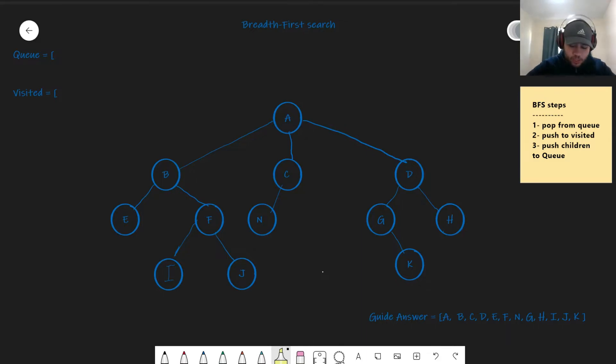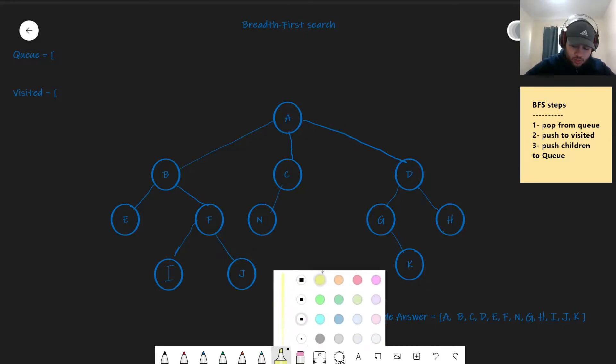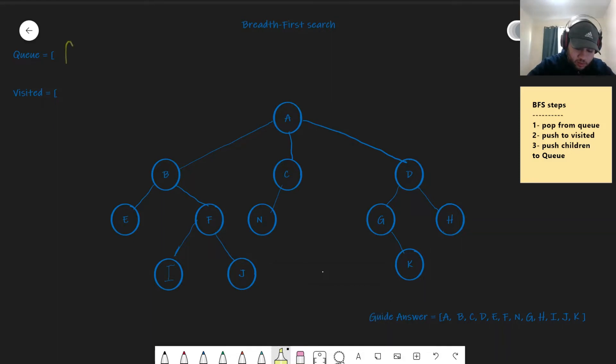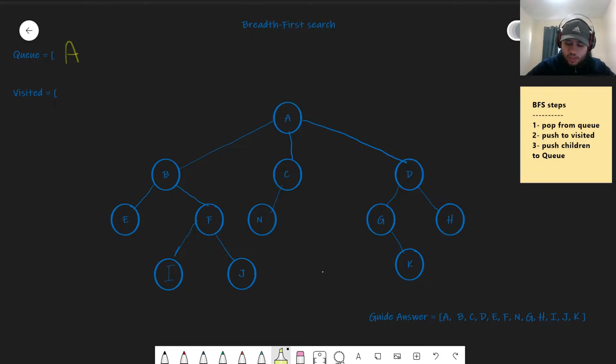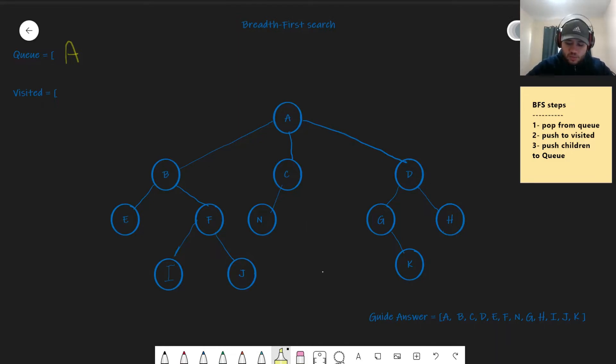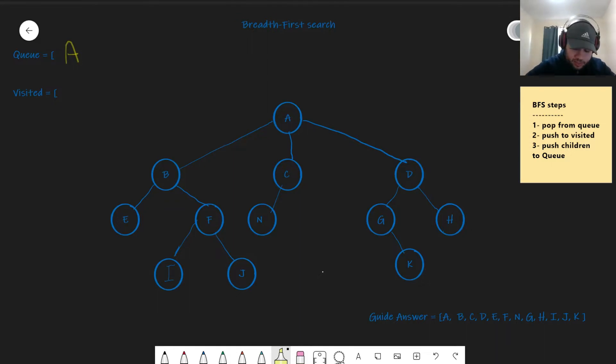Well, we do that using a queue. Like we said, we start from the root node A. And then we refer to the BFS steps, which is pop, push, push. I call it the pop, push, push method. It's easier to remember that way.